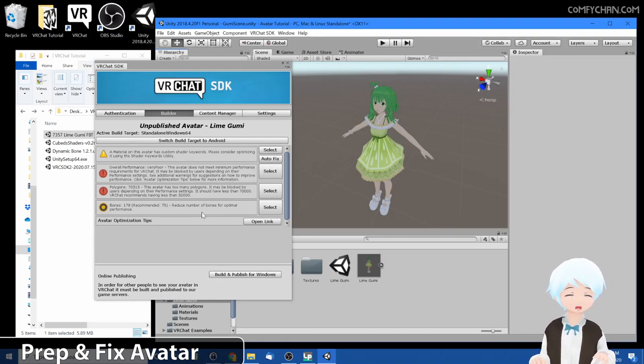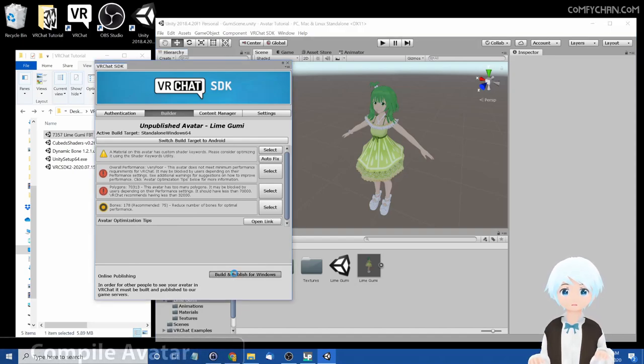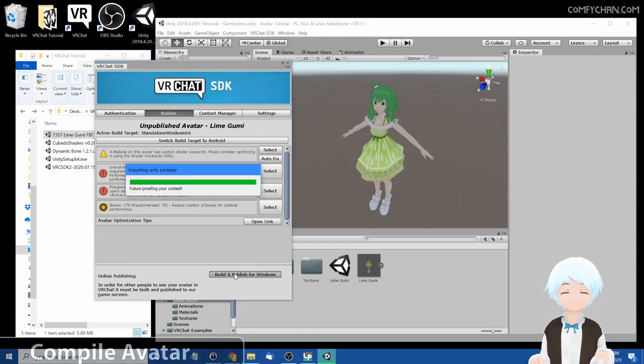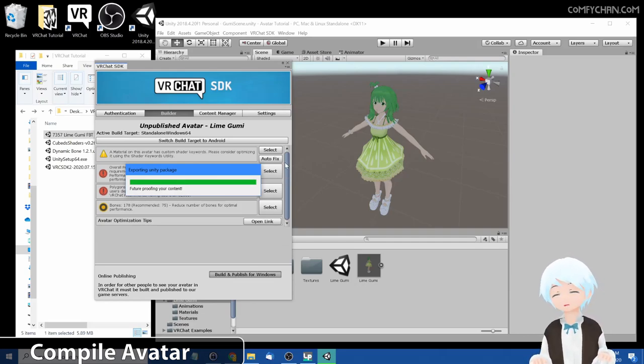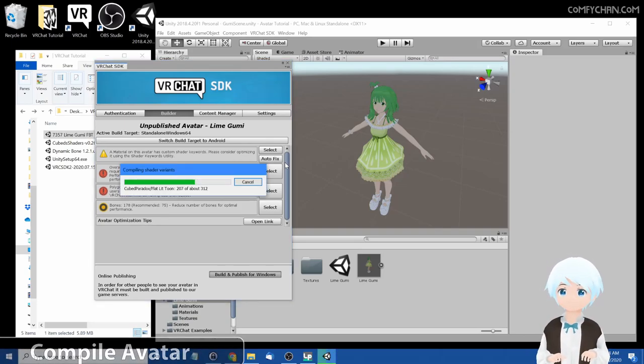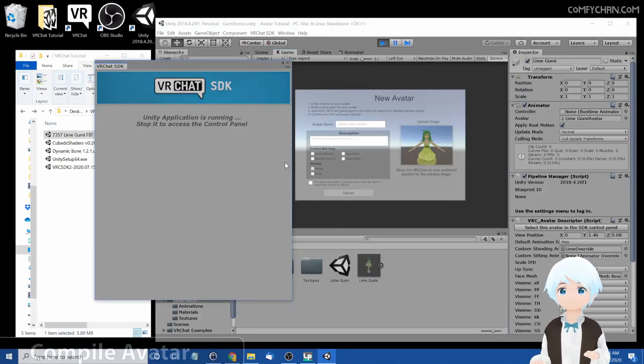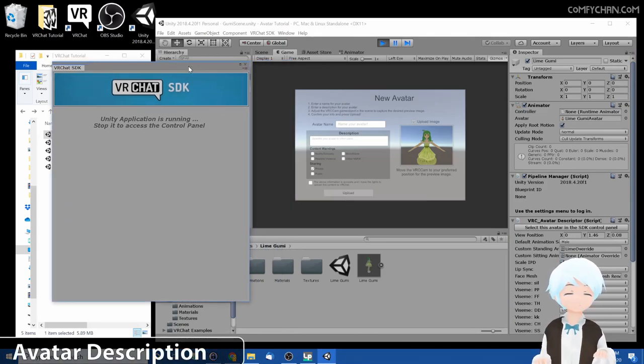And this might take a bit but just be patient. Alright, it didn't take that long and it's done. Now the build and publish for Windows has appeared so we can now press it. Now it's preparing the Unity package for import and the VRChat.